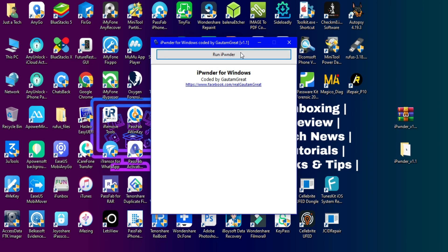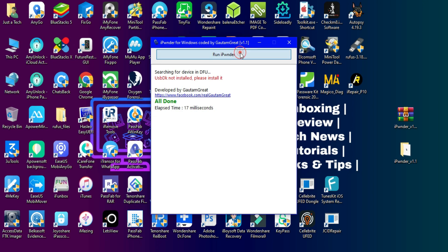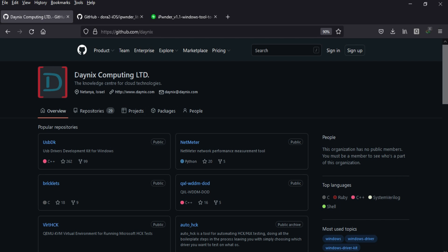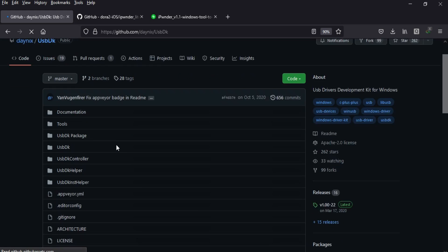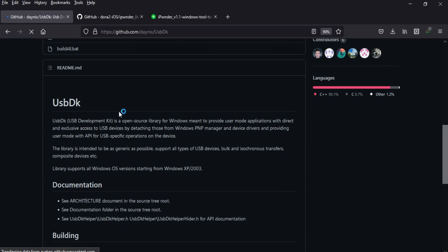When you open the tool, you'll need USB drivers. This tool is supported by A7 to A11 chipsets that are compatible with the checkm8 exploit. For the drivers, you need the USB Development Kit driver, which you'll get from the official link.